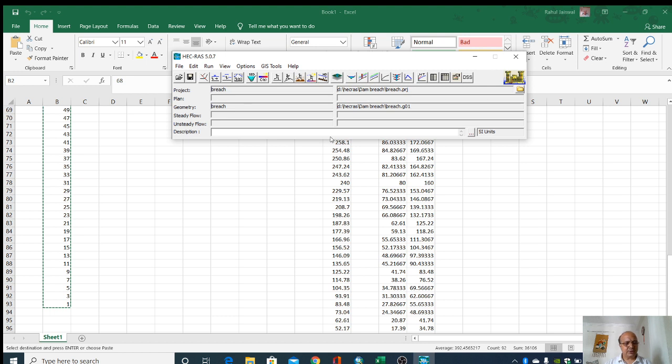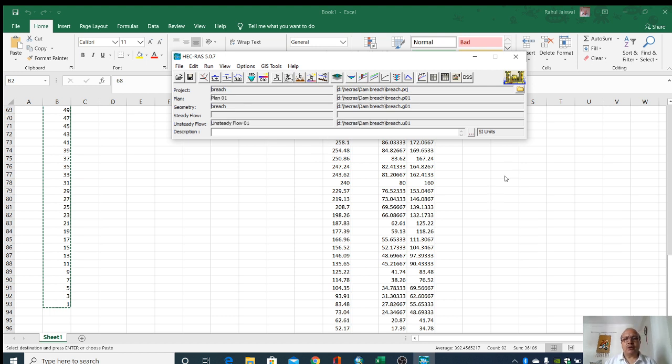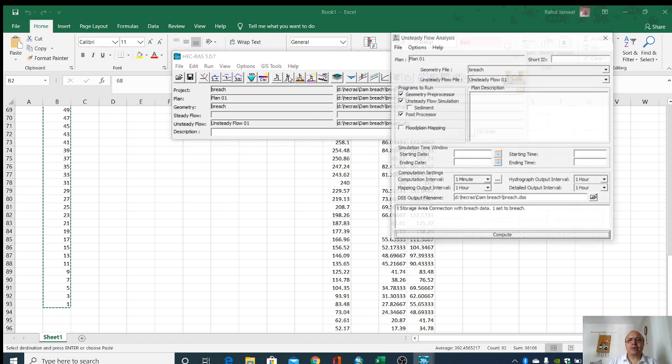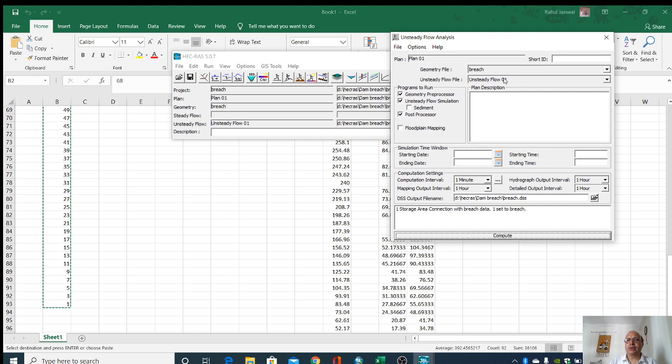So all these informations till now we have given. We will go to run. In that here we have to give start date for that.